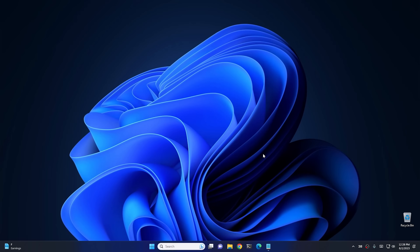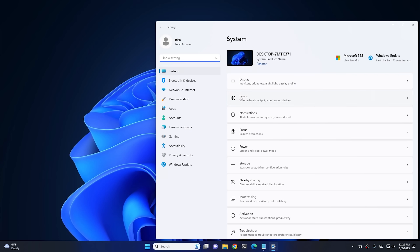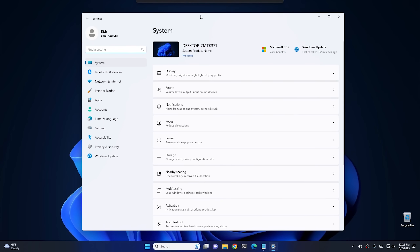The first method I'm going to show you today is super easy and it comes built into Windows. Go ahead and click on your start button, click on settings — this should work in Windows 10 and 11, but I'm going to be showing you how to do it in Windows 11.